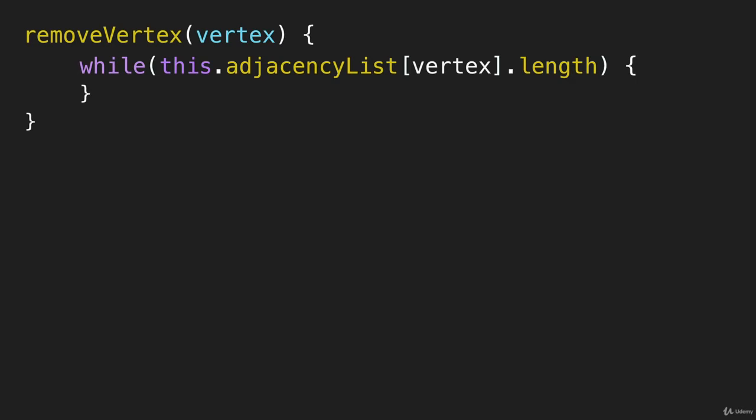Which means while the array still has length. To put it another way, as long as the length of the array isn't zero, we're going to run this.